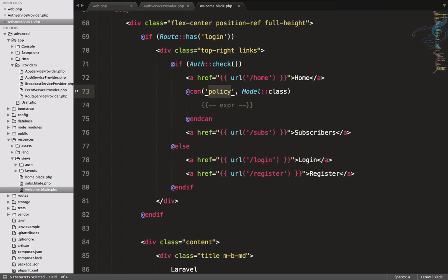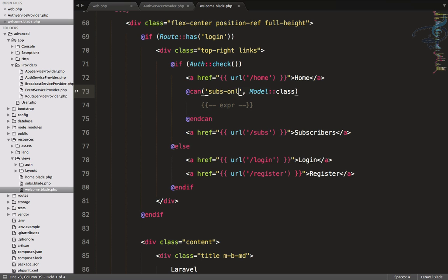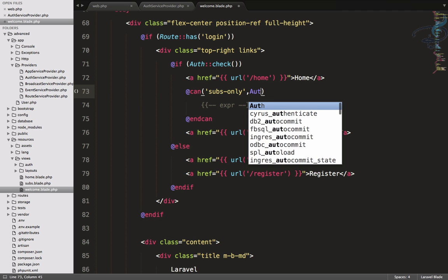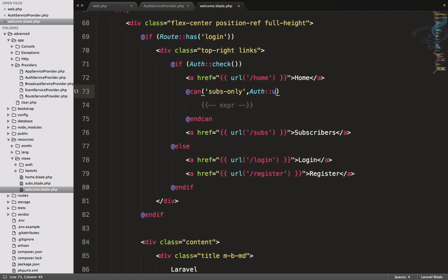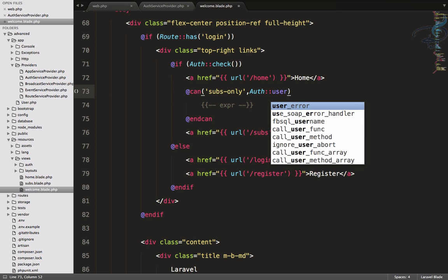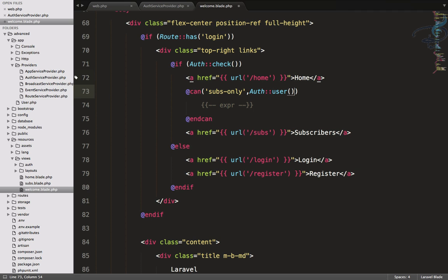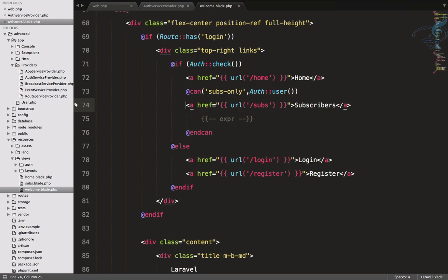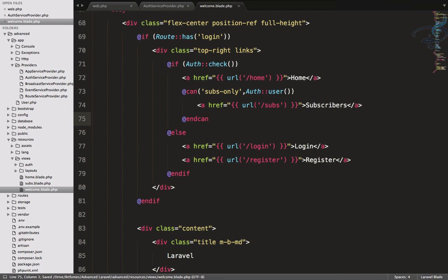Here I can simply say @can and hit tab, because I have Laravel Blade package for Sublime. So @can or @endcan, I will say subs_only, the gate name, and I will provide auth()->user(). In between this I will provide this one.